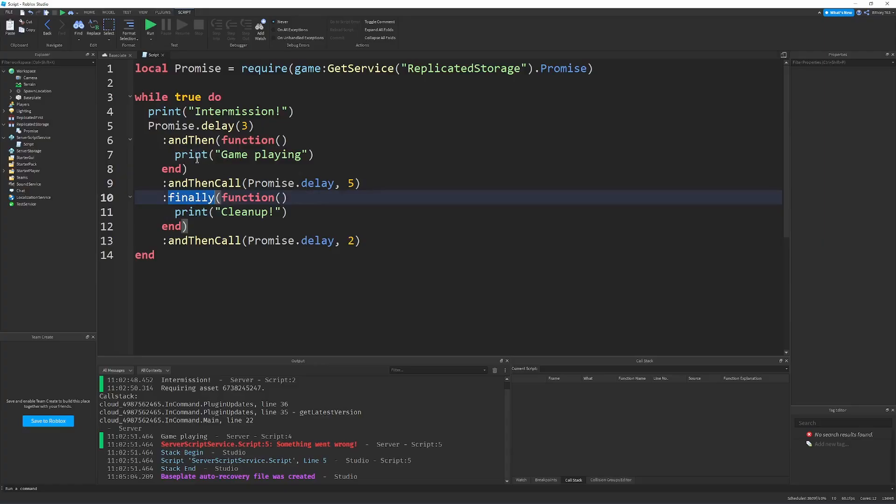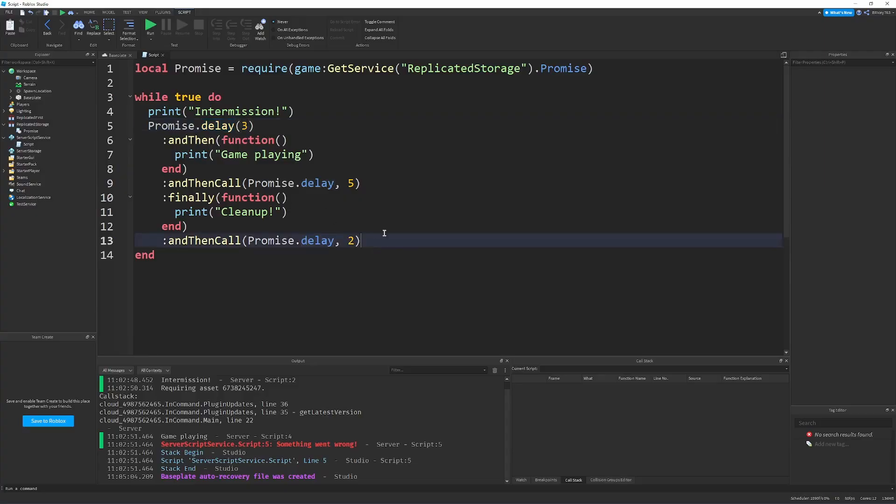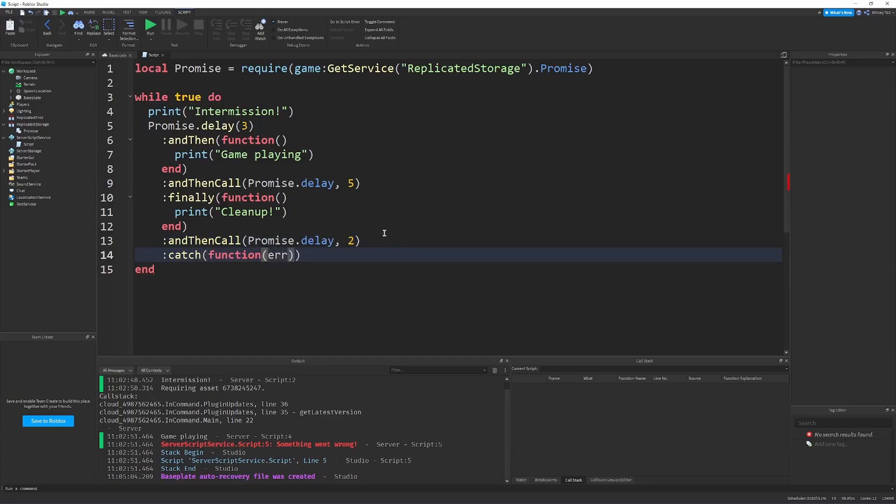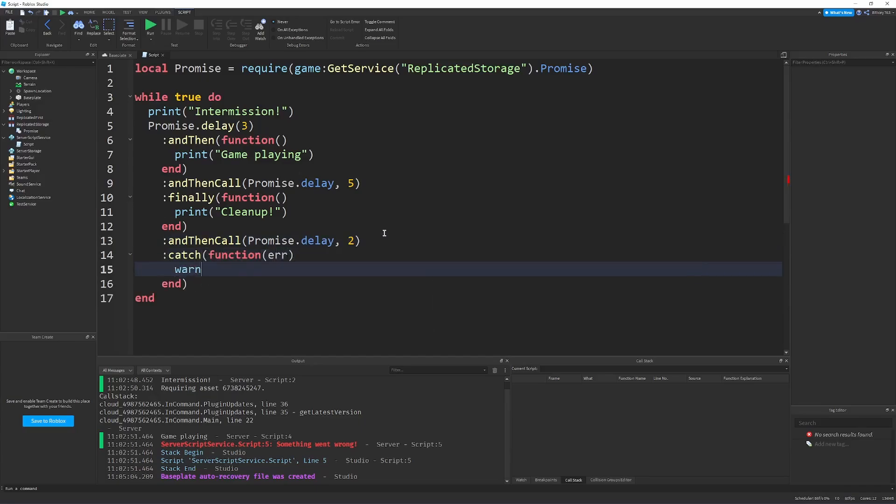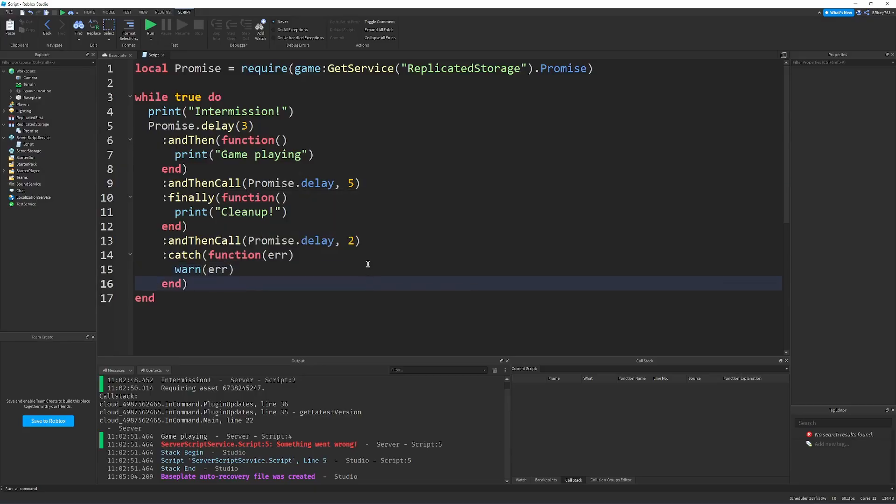You know, so, the reason this is useful is because you can chain promises, and the promises, the errors propagate all the way down. So, actually, just to demonstrate that, you can put a catch block at the end that has a function, the error, and you can print or warn the error.